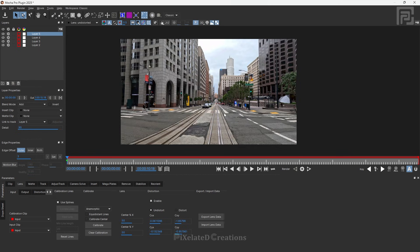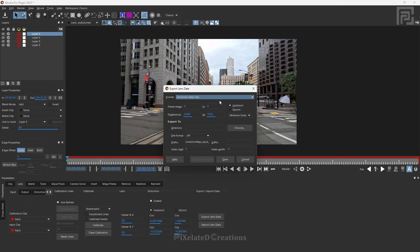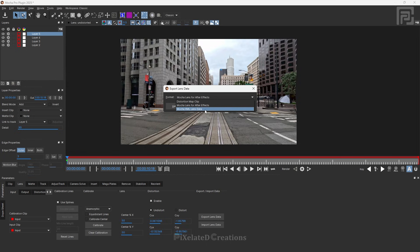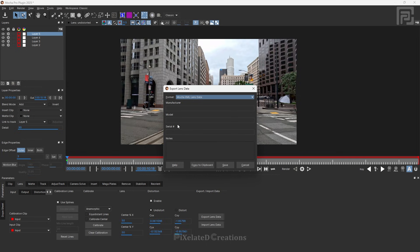If you are using the Mocha Pro standalone version, you won't have a Save button. Instead, click the Export Lens Data option and under the Format option choose Mocha Lens for After Effects, which lets you copy the lens distortion data to the clipboard and paste it inside After Effects. Or if you want to use it in another host, choose the Mocha XML Lens Data option and copy it from there.